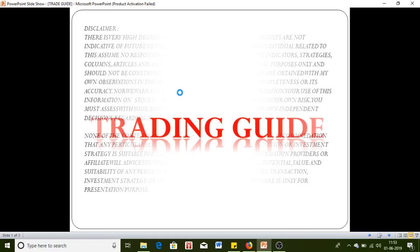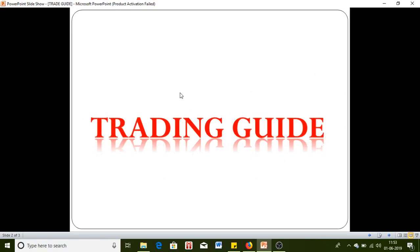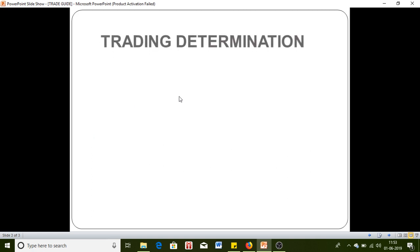Hi guys, today I'm going to give you one trading guide. It's not about any strategy I'm going to discuss, but a lot of you guys are making mistakes while applying the strategy, so you should have a particular guide. Without wasting any time I'll directly jump into what exactly I am going to give you today.